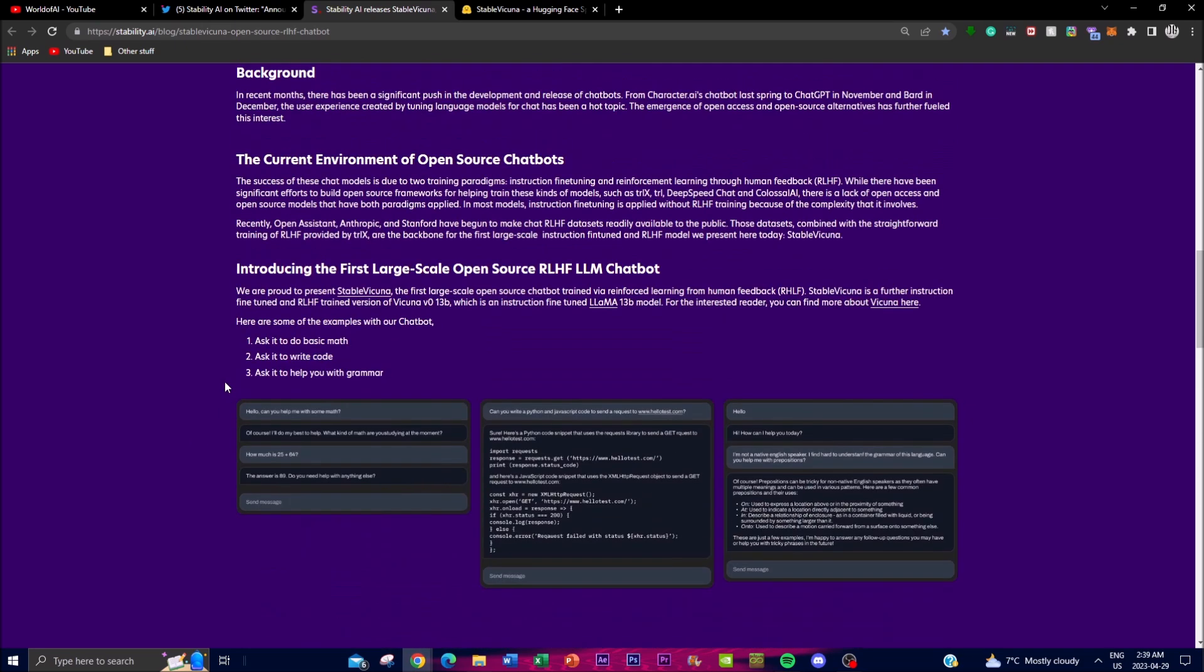Reinforcement learning is a type of machine learning that enables algorithms to learn from trial and error. With Stable Vicuna, the chatbot is trained using RLHF, which means it's able to train on human feedback and improve its responses over time.